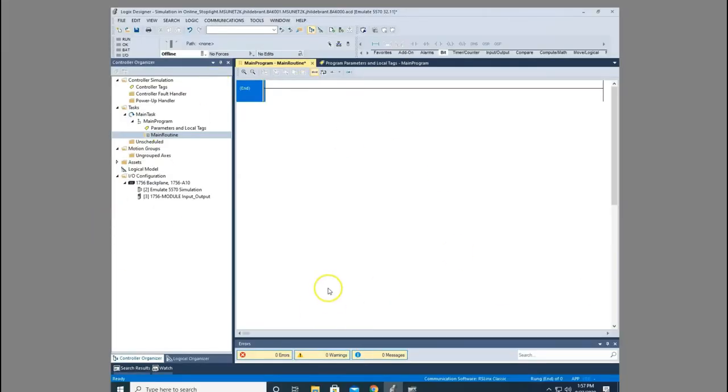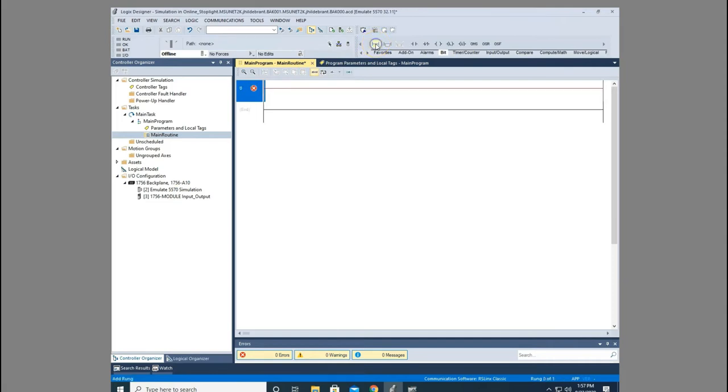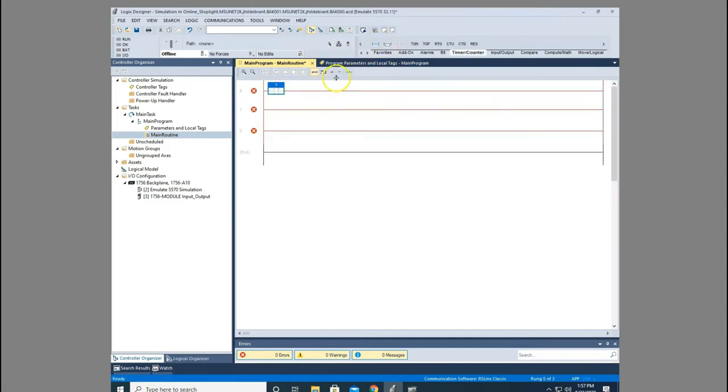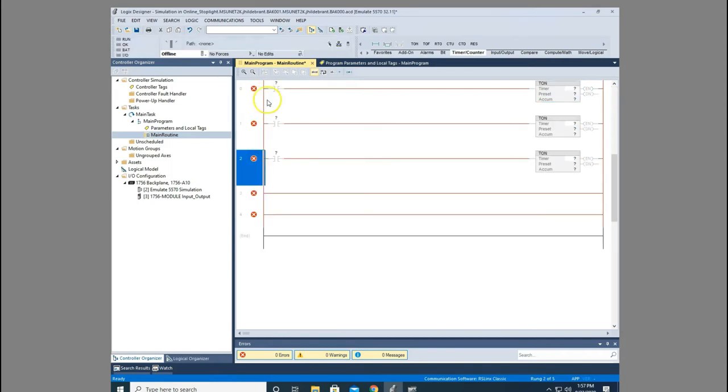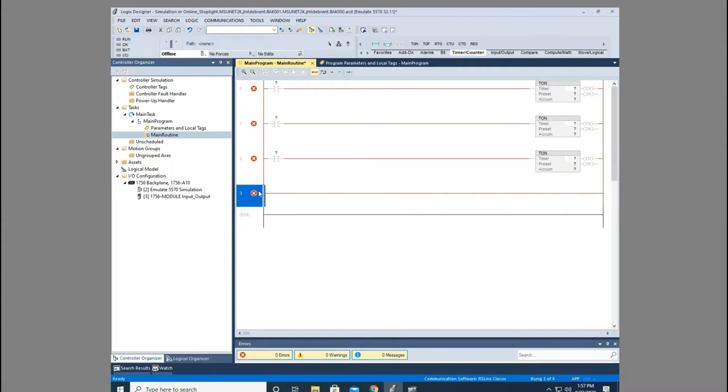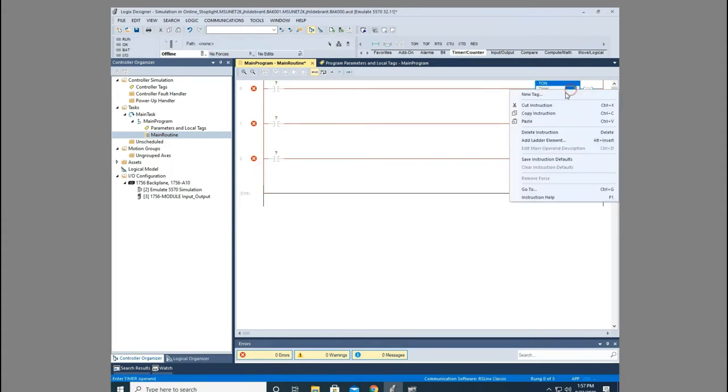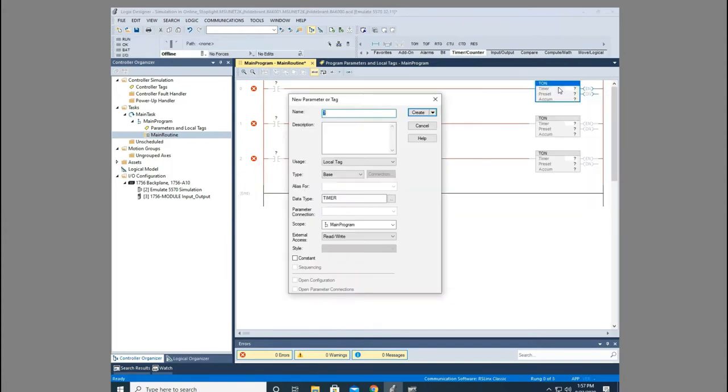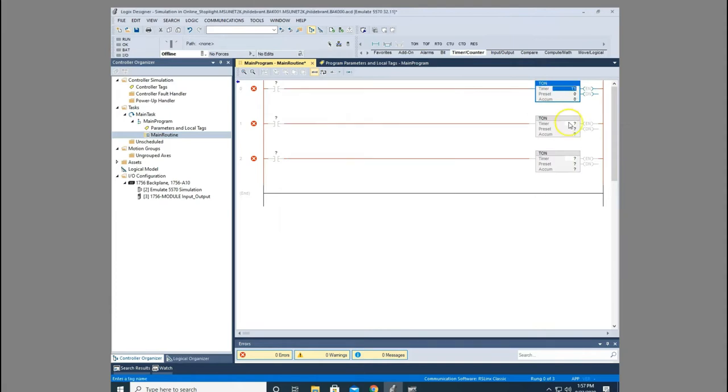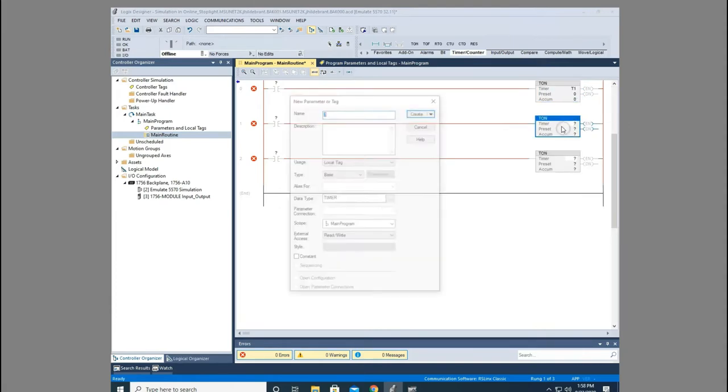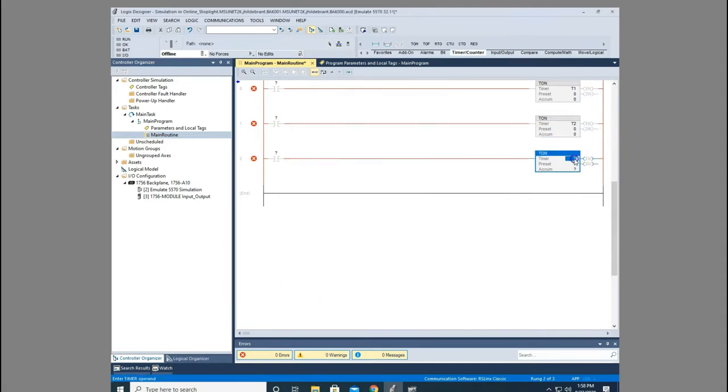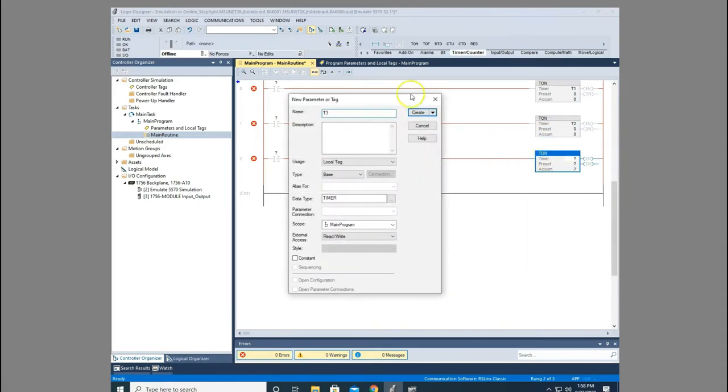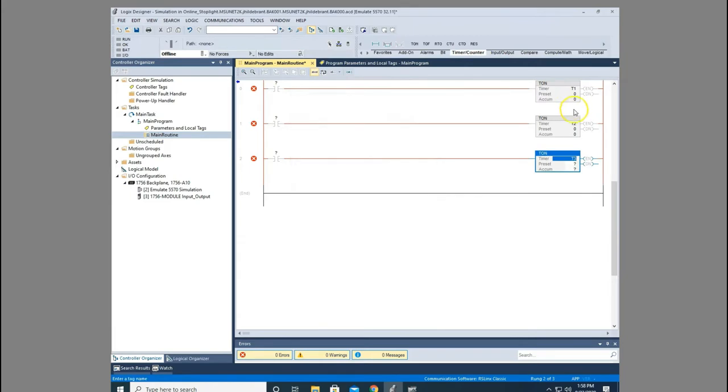Now I've already got my Studio 5000 program pulled up where I am going to download to my emulator. So what we're going to do here is we're just going to see how this works. So I'm going to add a rung, a few rungs here and I'm going to create the program that I showed you in the diagram. And we'll just call this T1 and we'll call this one T2 and we'll call this one T3 and we'll let them time for two seconds apiece.